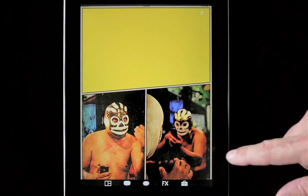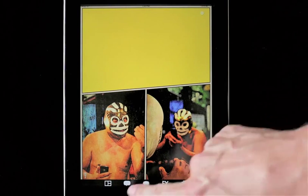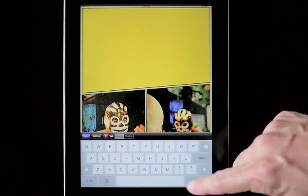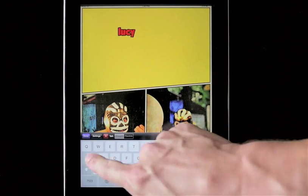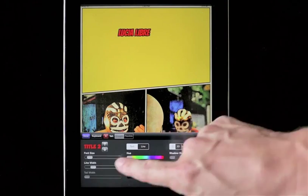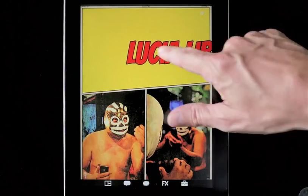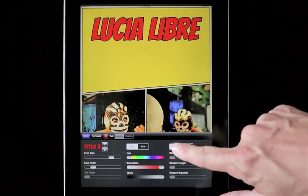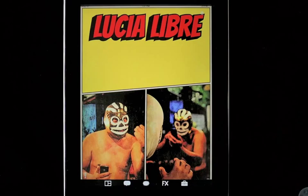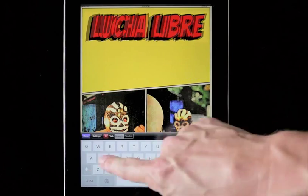Let's choose Old Comic for that vintage look. Now it's time to add titles and captions. Let's go to the captions menu and select a title. Drag the title into place, then tap the title to get options. Note that we can change the font size of the text.